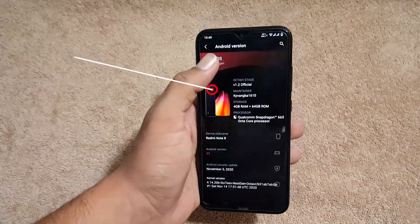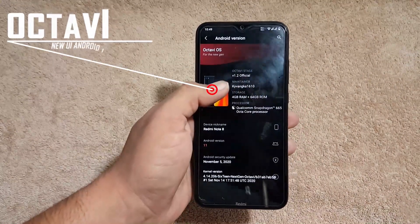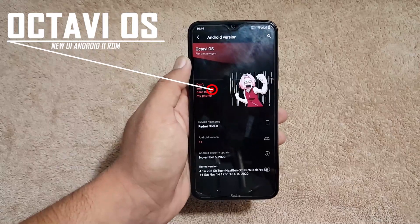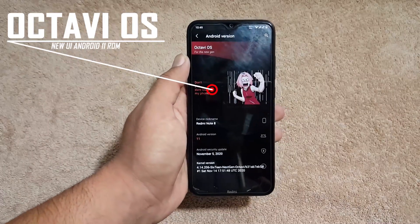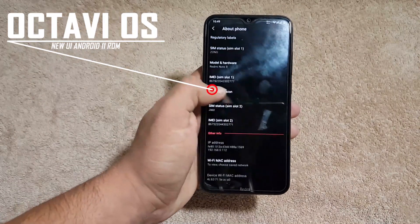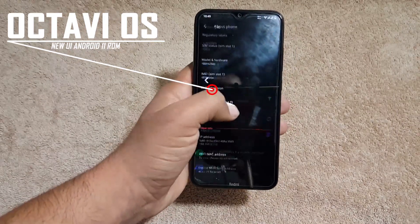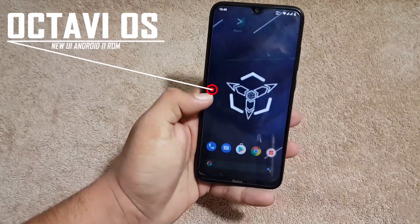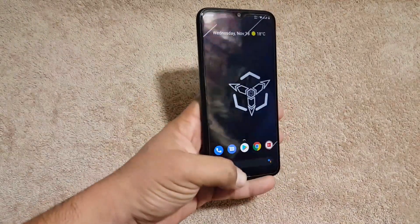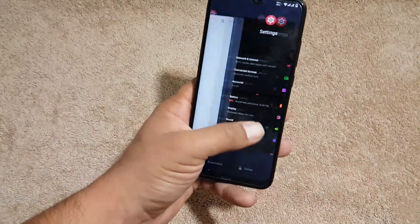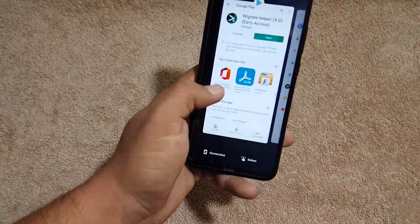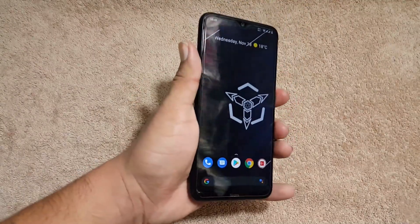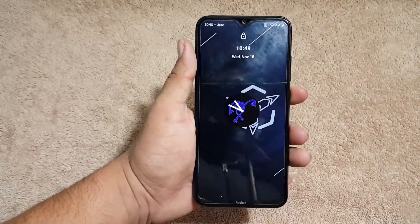The ROM is fully stable; there is no lag or issue — every single thing is working fine. Today in this video we're going to review this ROM and I'll also show you how to get it on your Redmi Note 8. So without any further ado, let's get started.